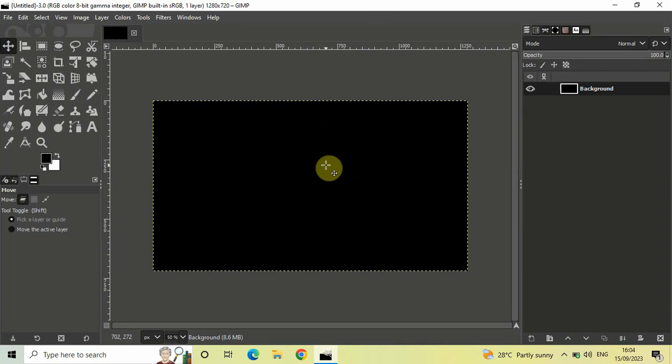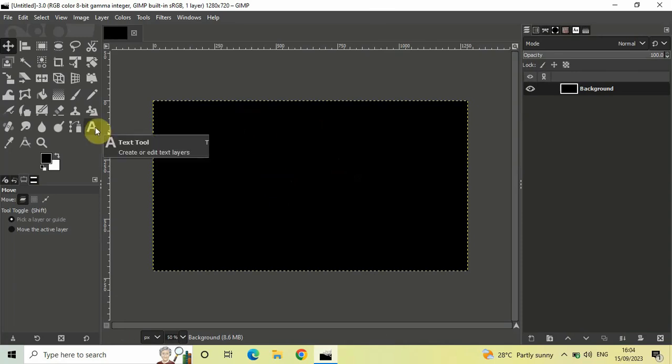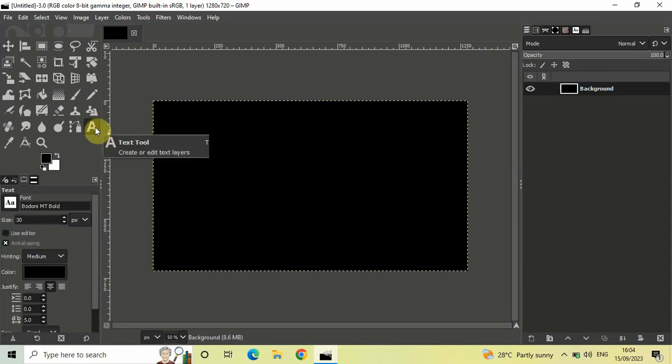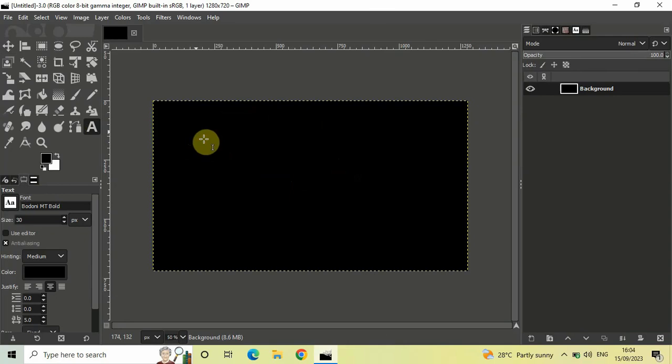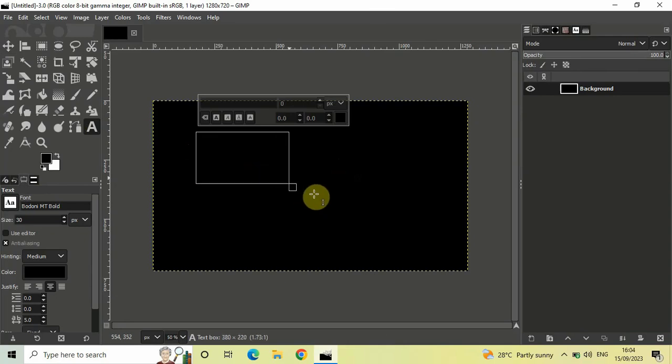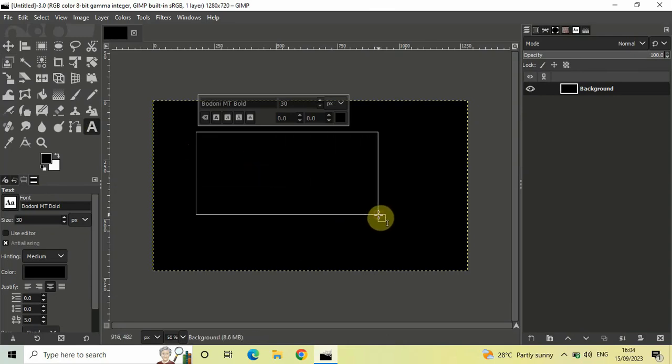Next, we will write some text on top of our image. Let me select the text tool from the toolbox and create a text box on top of my image like this. Let me just write some text.